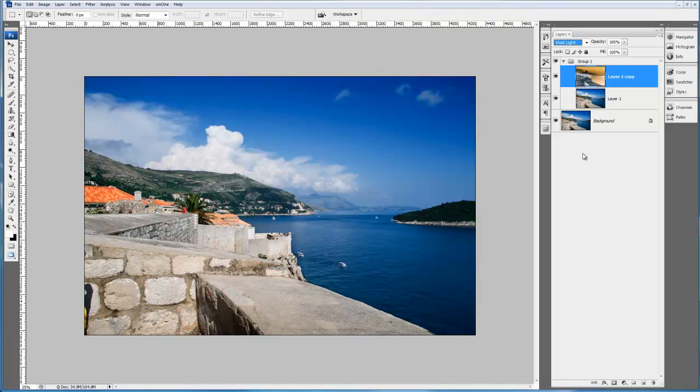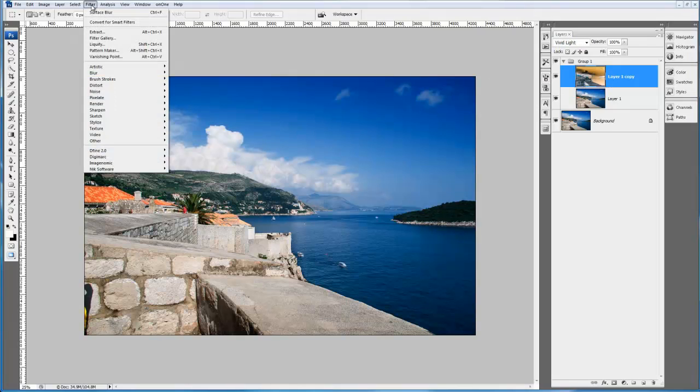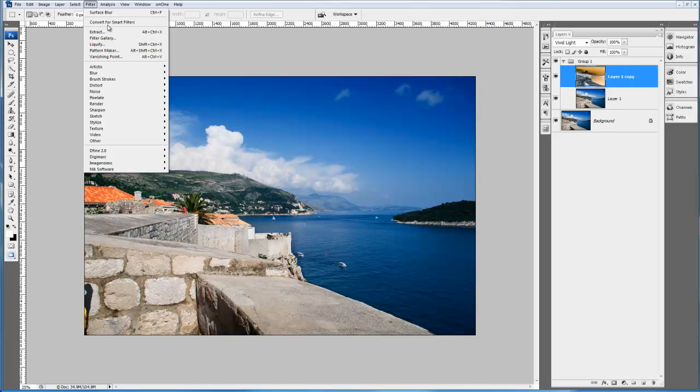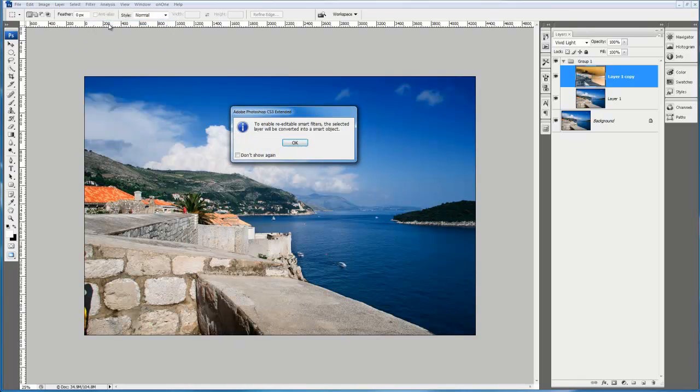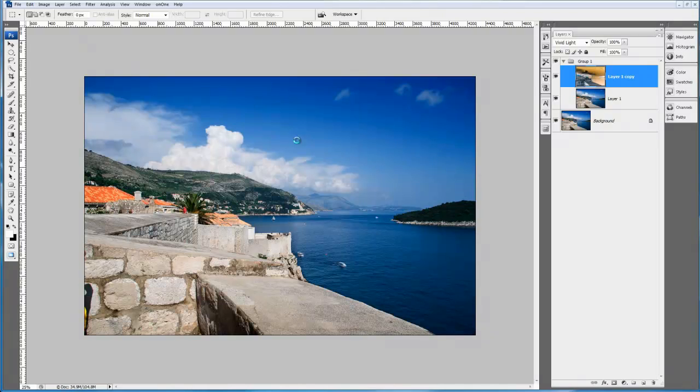Now we're going to use a method that might seem a little bit alien. We're actually going to use a blur filter to sharpen this image. So the first thing we need to do is convert this layer to a smart filter layer. Go to the filter menu, convert for smart filters. Just say OK to the warning box. That's now become a smart filter denoted by the little symbol in the corner.